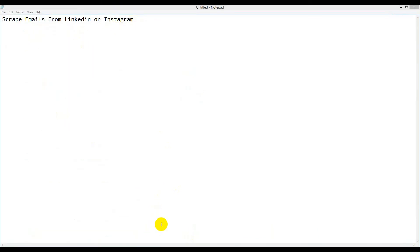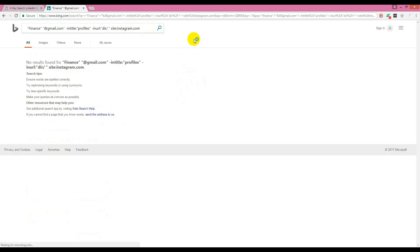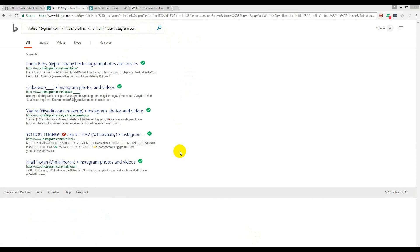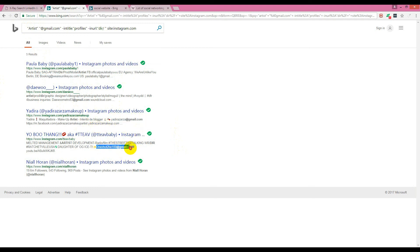Now let's try Instagram. The query is the same — just change the site name to Instagram.com. For 'finance' we don't get any results from Instagram, but when I use a different keyword like 'artist', it shows some emails. You can see Gmail addresses appearing here, here, and here. This is how you can easily scrape emails from a website using this query with Bing, and it does not show a CAPTCHA no matter how much you scrape.